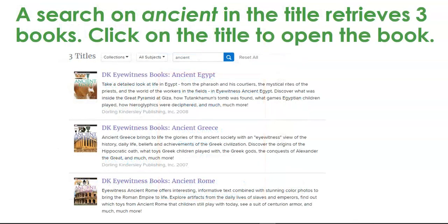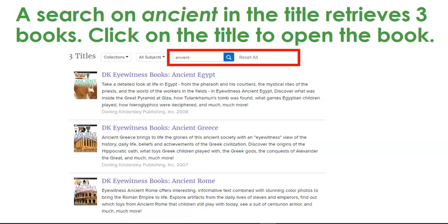A search on 'ancient' in the title retrieves three books. Notice here we have Ancient Egypt, Ancient Greece, and Ancient Rome.